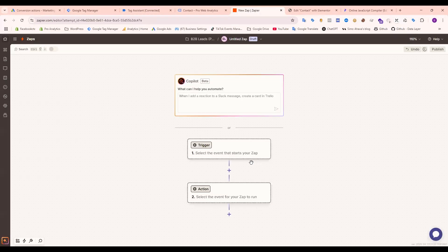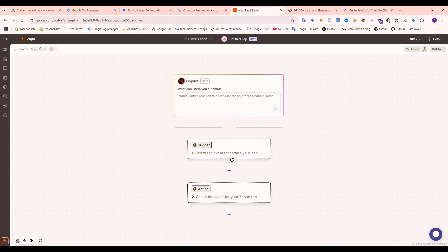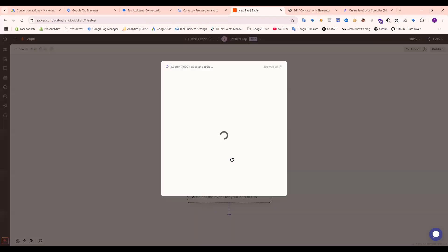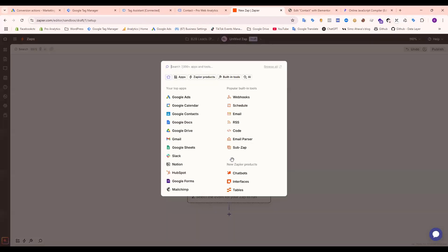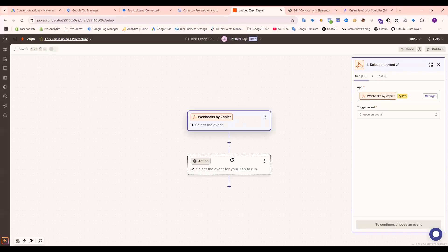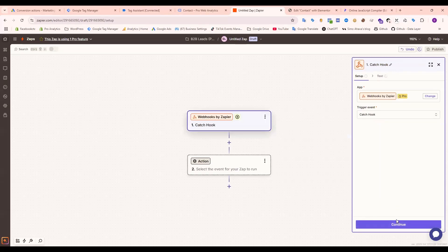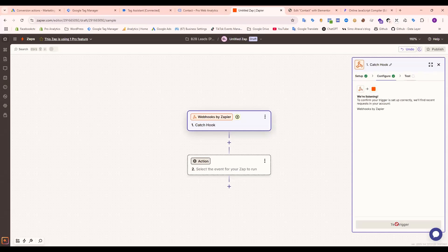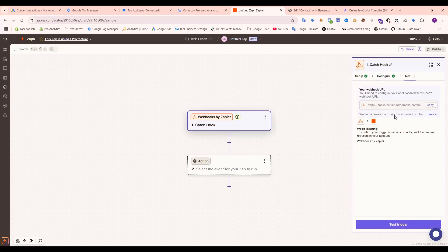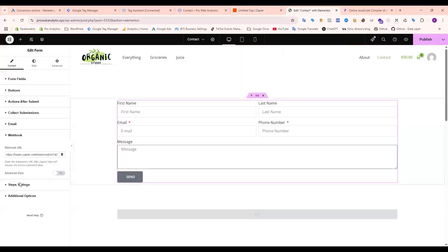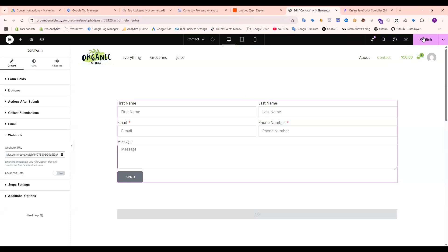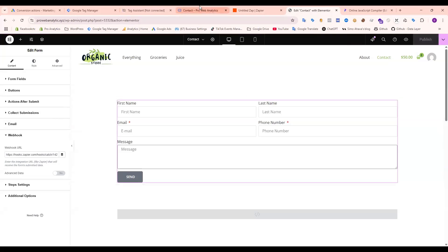Okay, so again we need to create webhooks. Then catch hook, continue, again continue, and we need to copy this URL and paste here. Then publish. Okay, it's done.